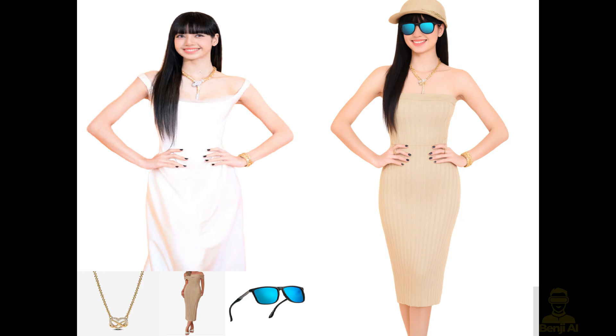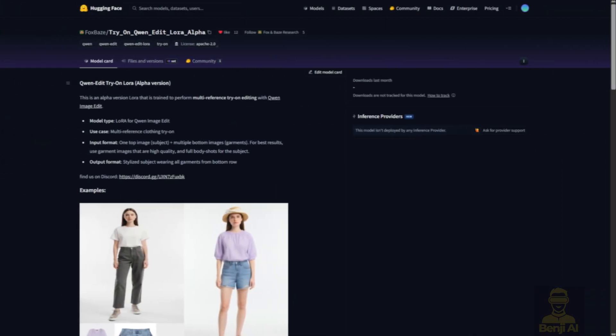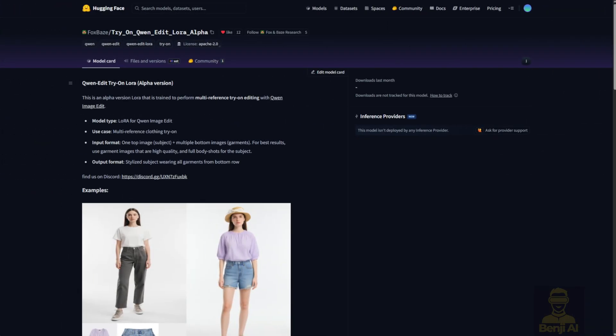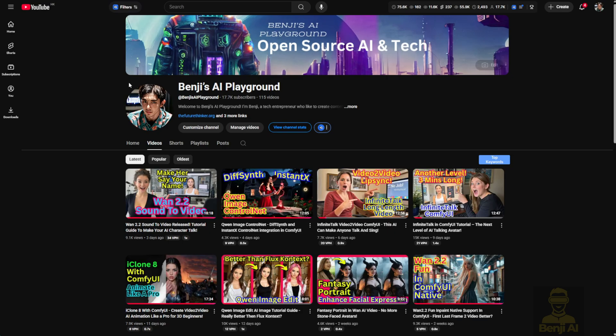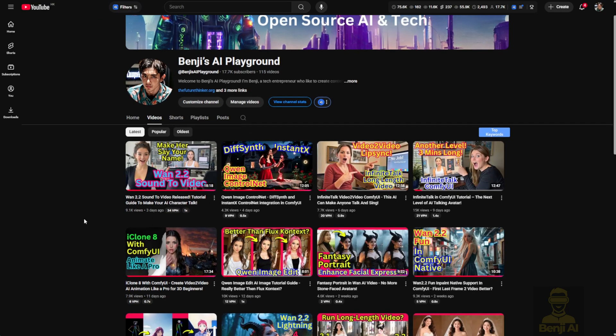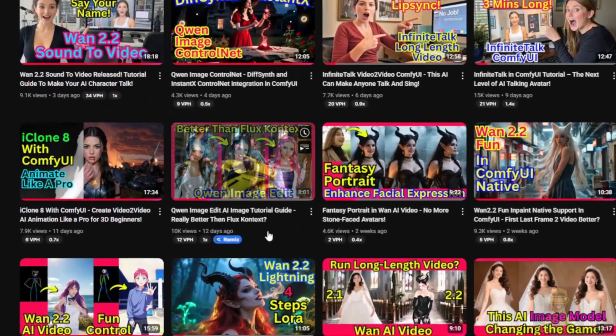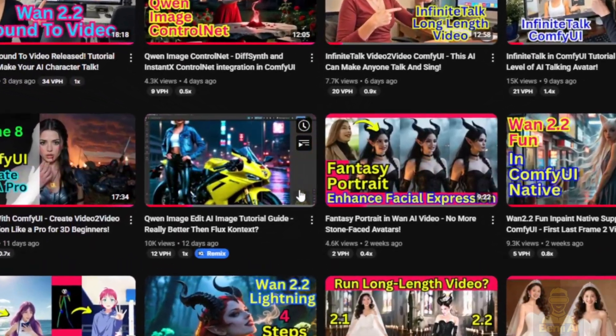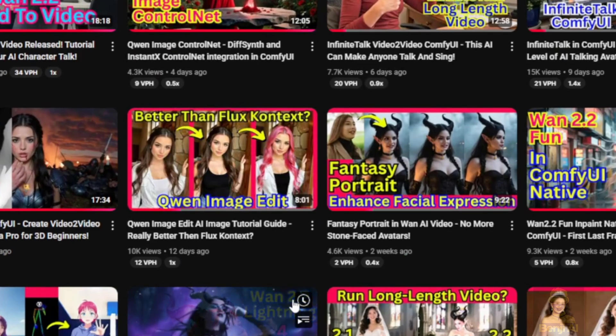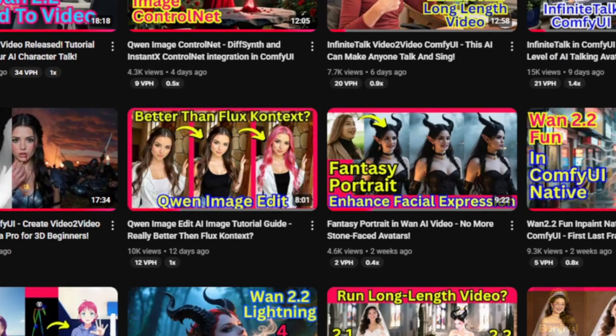For your AI character, there's this new LoRa Virtual Try-On model based on Quen Image Edit. If you've watched my previous video, you might already be familiar with Quen Image Edit. I did a full tutorial on the basic setup, so feel free to check that out if you need a refresher.